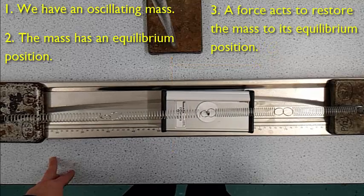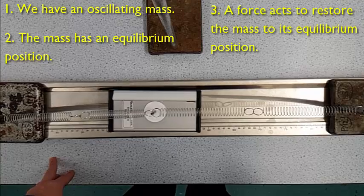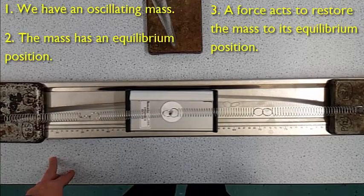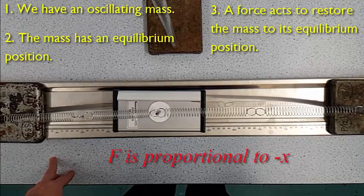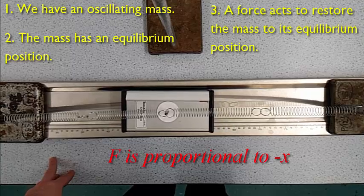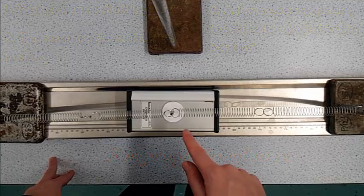The third condition is that there must be a force acting to return the mass to its equilibrium position, and this force is directly proportional to the displacement of the mass from its equilibrium position.